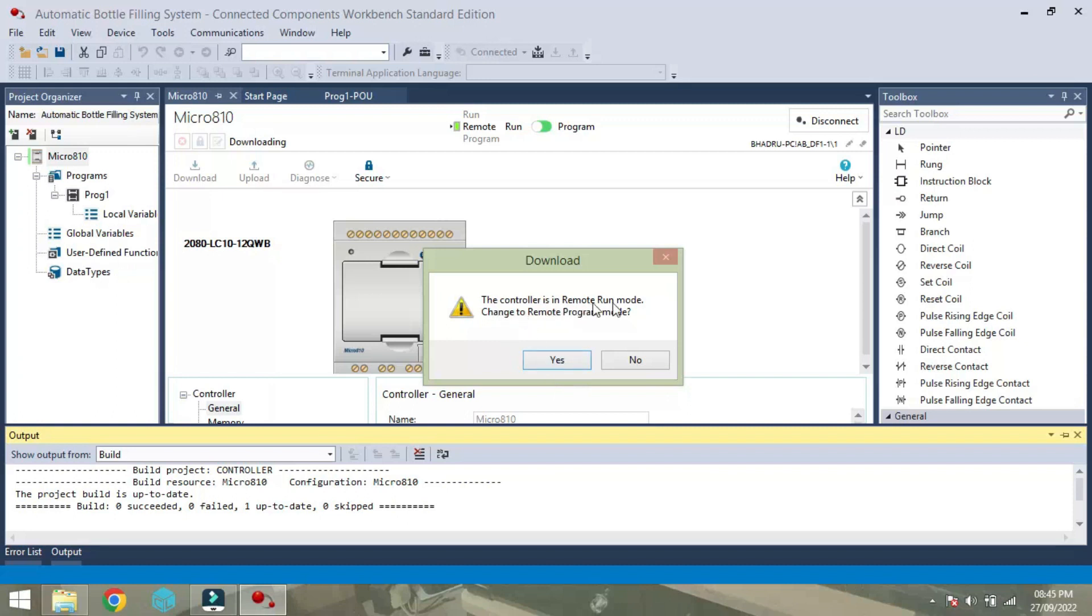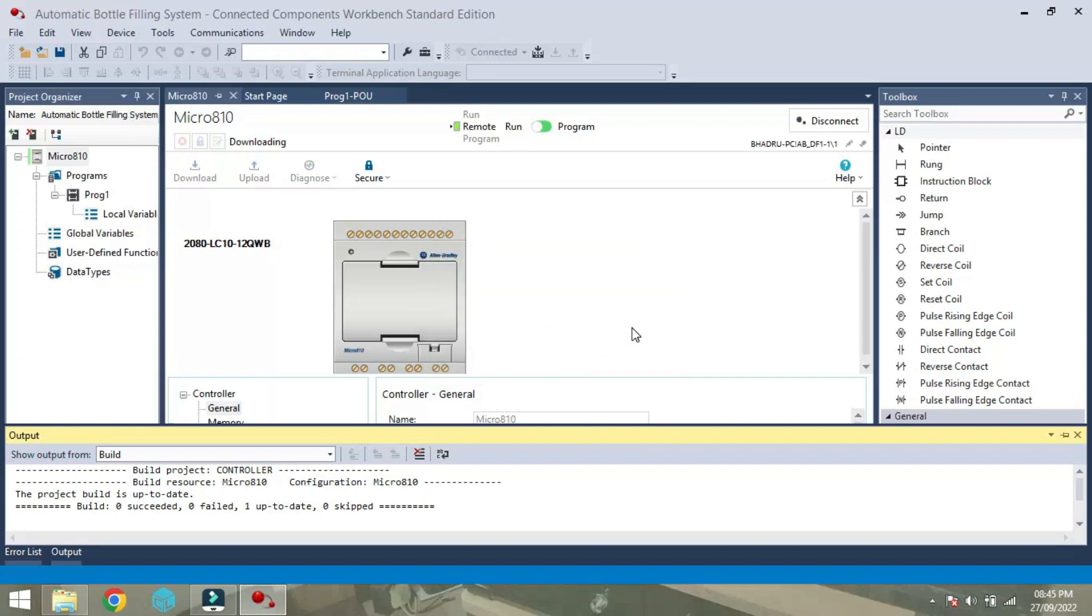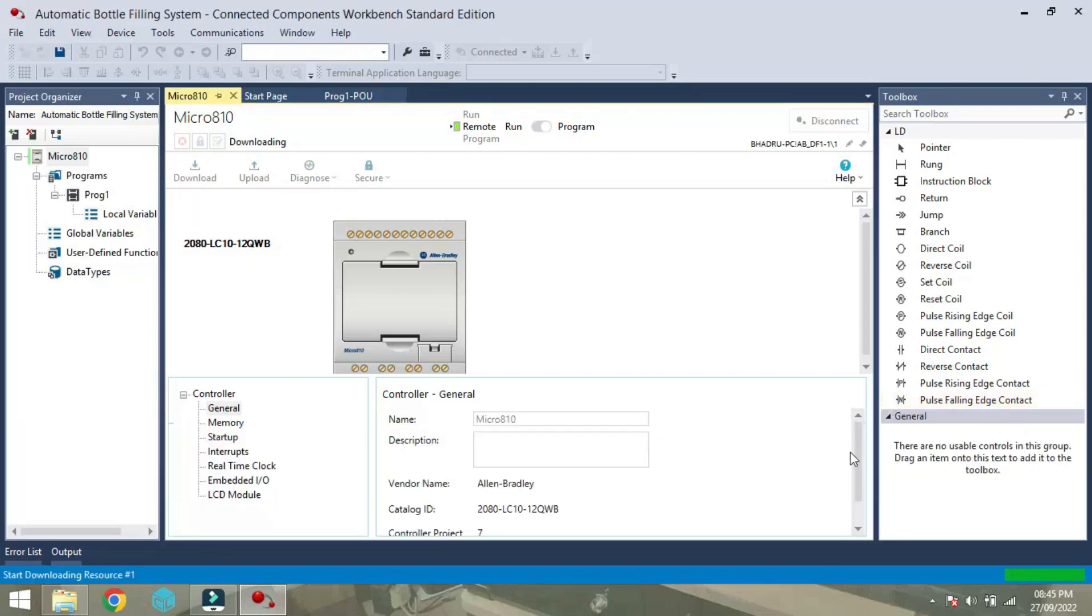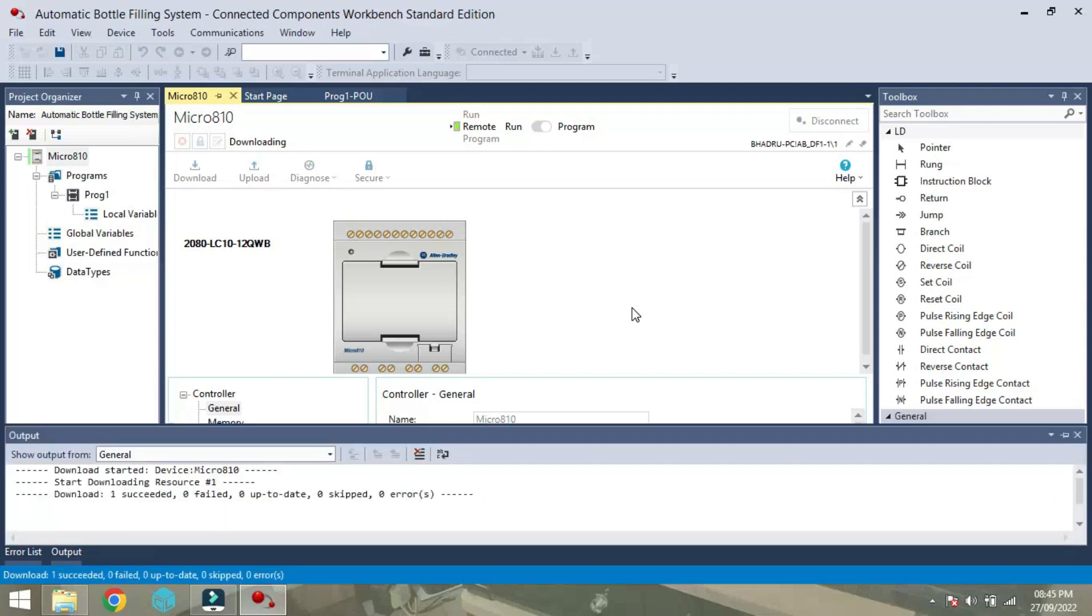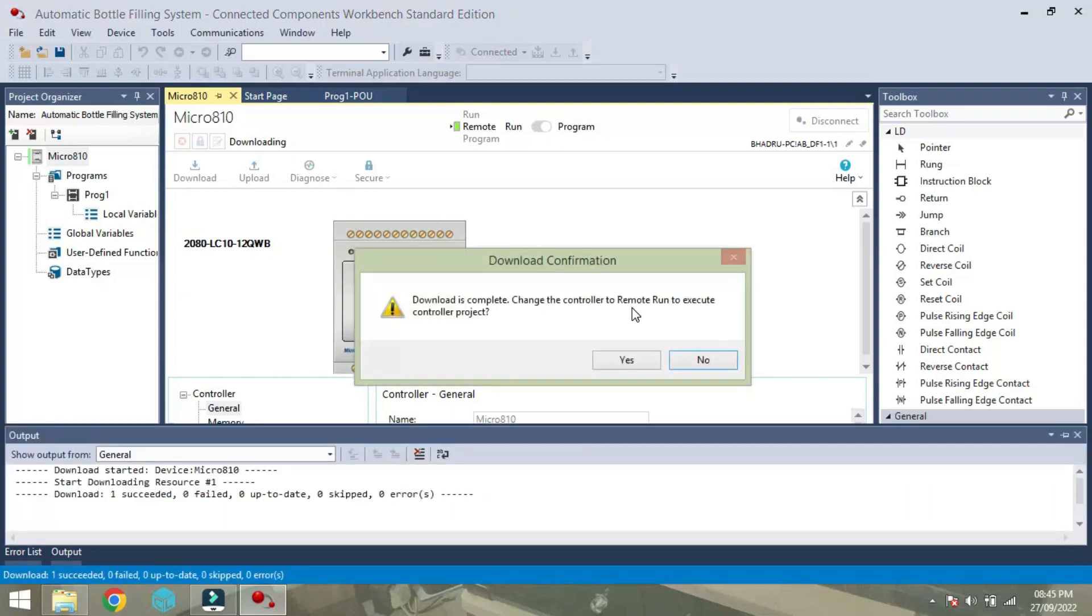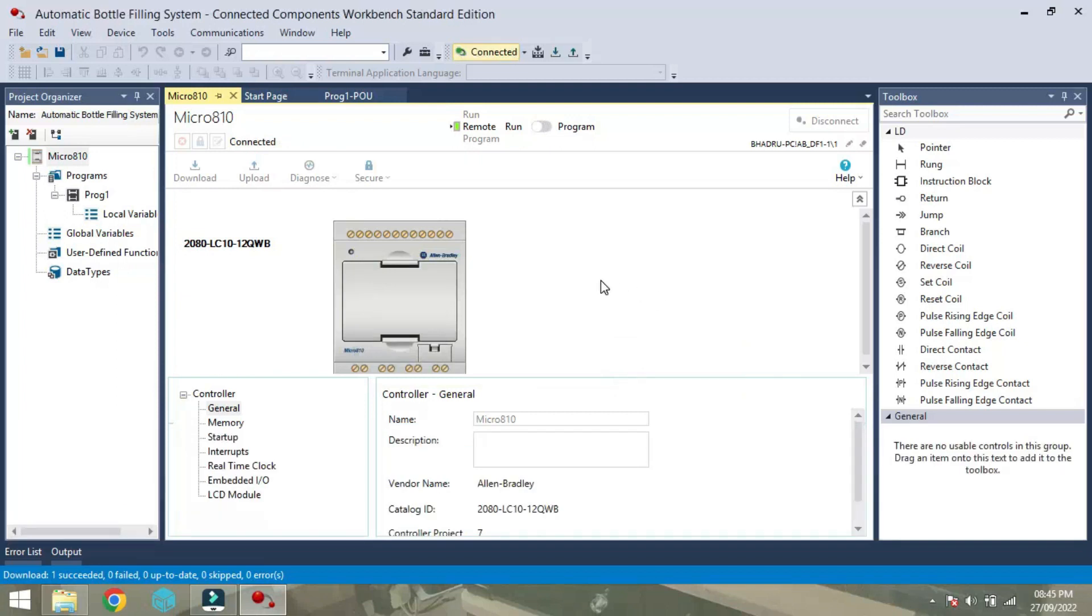Here the controller is in remote run mode, change to remote yes, click on yes. Now on the right hand bottom side or corner, you can see that the program is downloading here. Our PLC system is already connected using a USB communication cable. Now the download is completed, change the controller to remote run, execute controller project yes, click on yes.